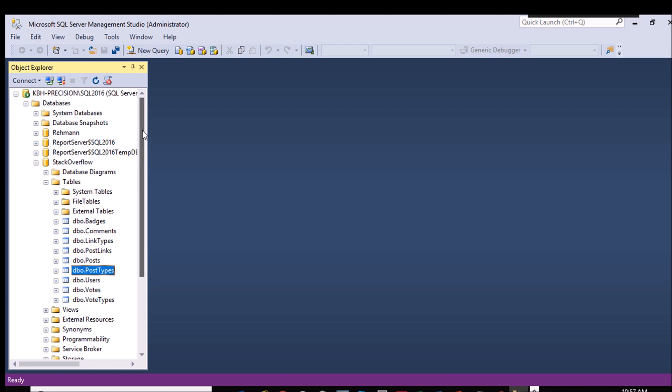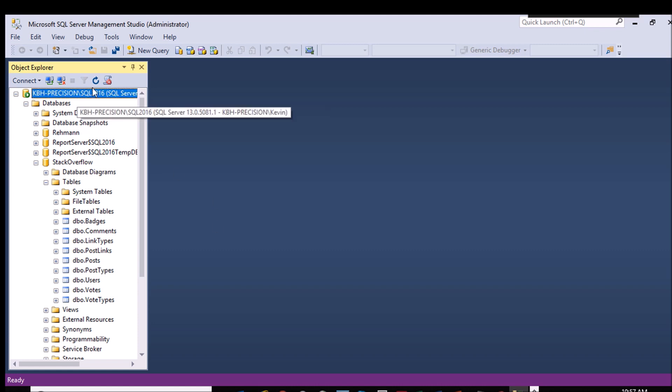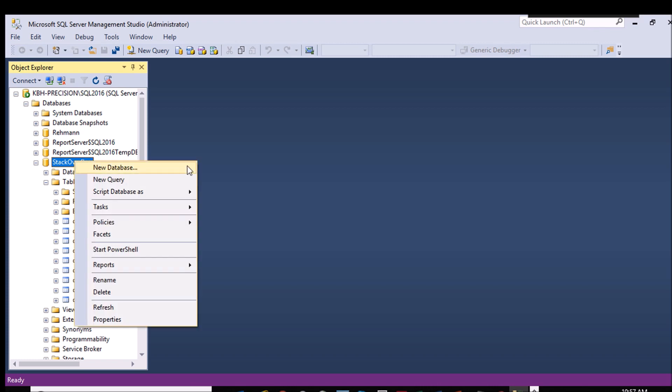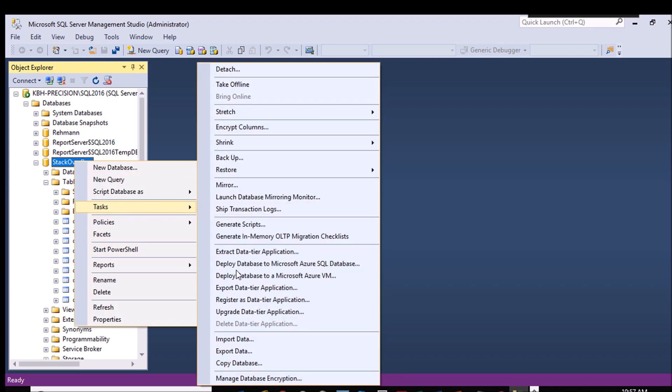When you're importing or exporting data, you're doing this at the database level. You'll pick which table or tables you want as we go through the wizard. So you want to make sure you're not looking for where to start up here at the instance level or down here at the table level. Start at the database level. Right-click, go to Tasks, and down here towards the bottom, you've got Import Data and Export Data.